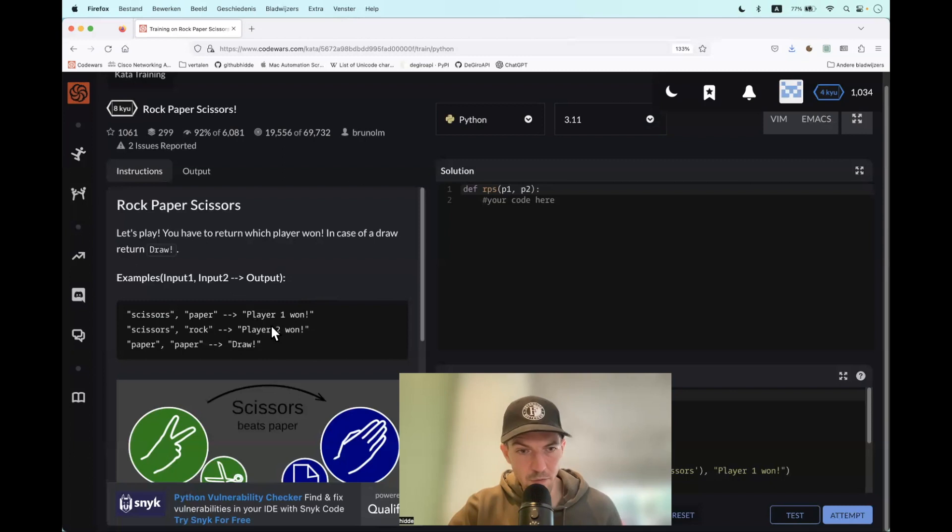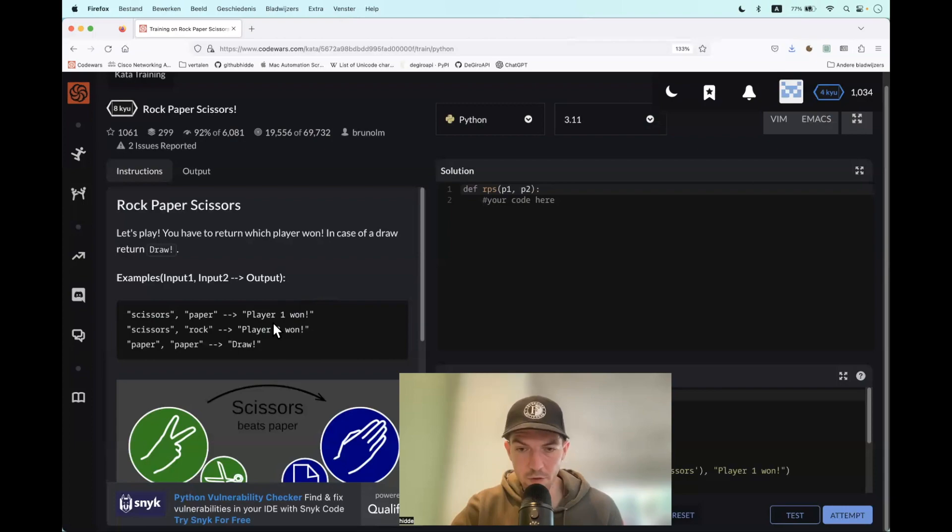Based on the input we have to return whether player 1 or 2 wins, or it might be a draw of course. How to go about that?